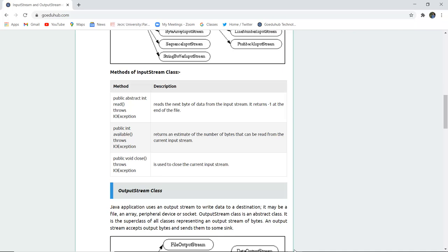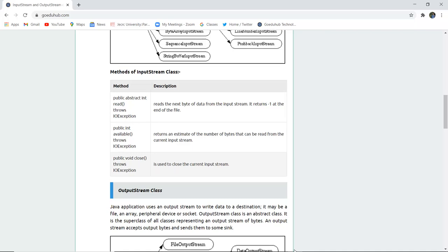The available() method returns an estimate of the number of bytes that can be read from the current input stream. Public void close() throws IOException is used to close the current input stream — if any input is open and we want to close it, we use this particular method.